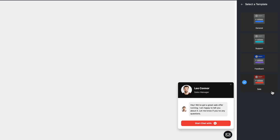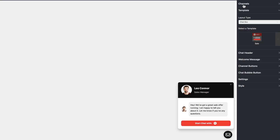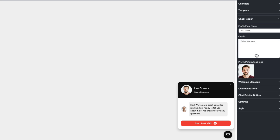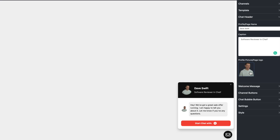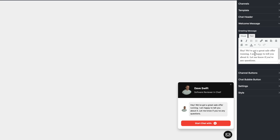We've got four different templates: general, support, feedback, and sales, with different layouts for each one. We can change the header — right now it's showing Leo, but I could have this be Dave Swift, Software Reviewer in Chief. Then I could change the profile picture. There we go — I've got a photo of myself showing up with a nice header section.